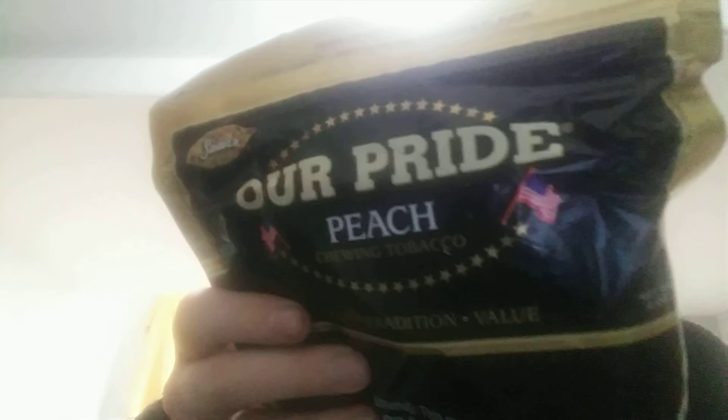Stokers, Our Pride Peach. And it doesn't really matter how I chose this, it's essentially going to show backwards on camera.